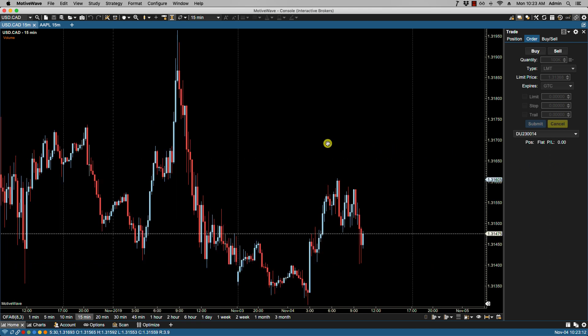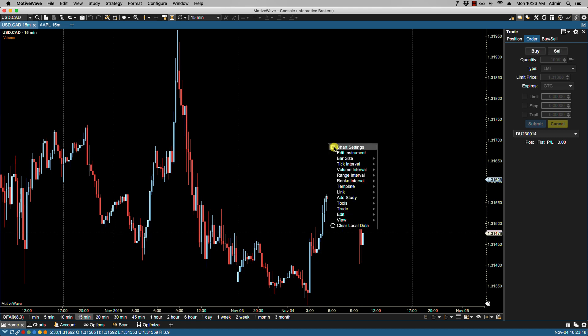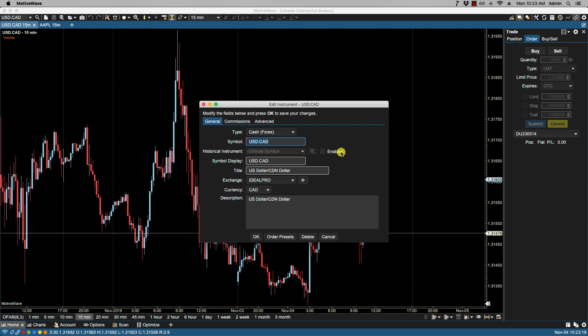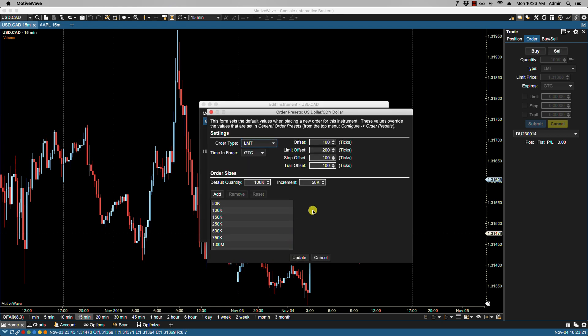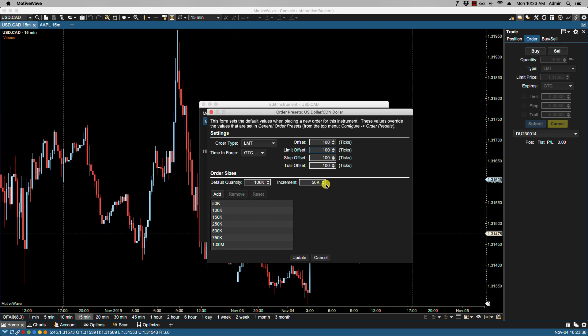We can make changes specifically to the order presets for a particular instrument by right-clicking on the chart, clicking edit instrument, then selecting order presets. Any changes that I make here will override the changes under the configure order presets top menu that we saw before. I've set this to 100 ticks for my limit.